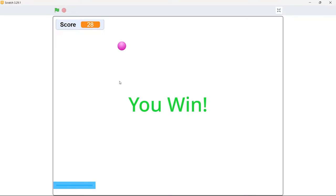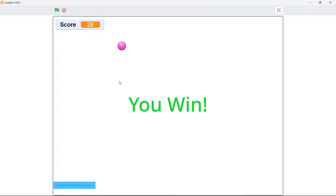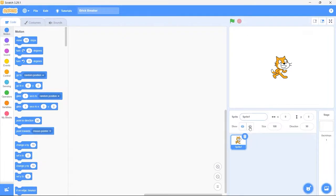I think you're going to enjoy building this game with me. So without further ado, let's get started. Inside my Scratch editor, first I'll rename the project to Brick Breaker and remove the default cat sprite.